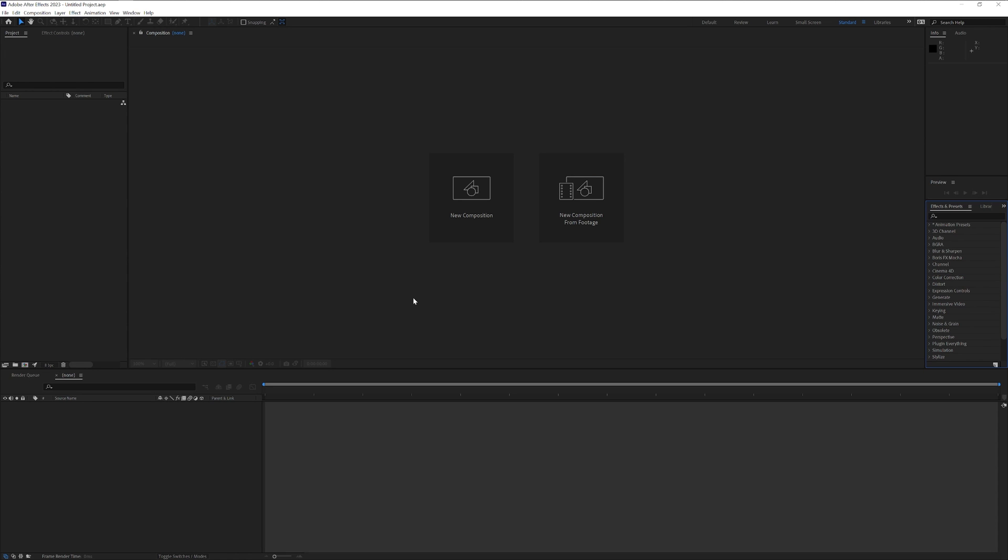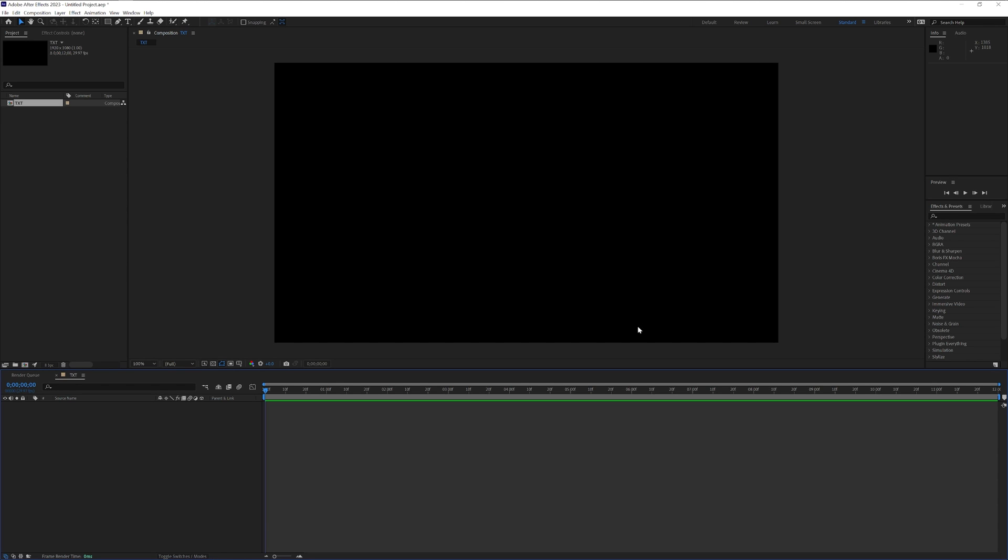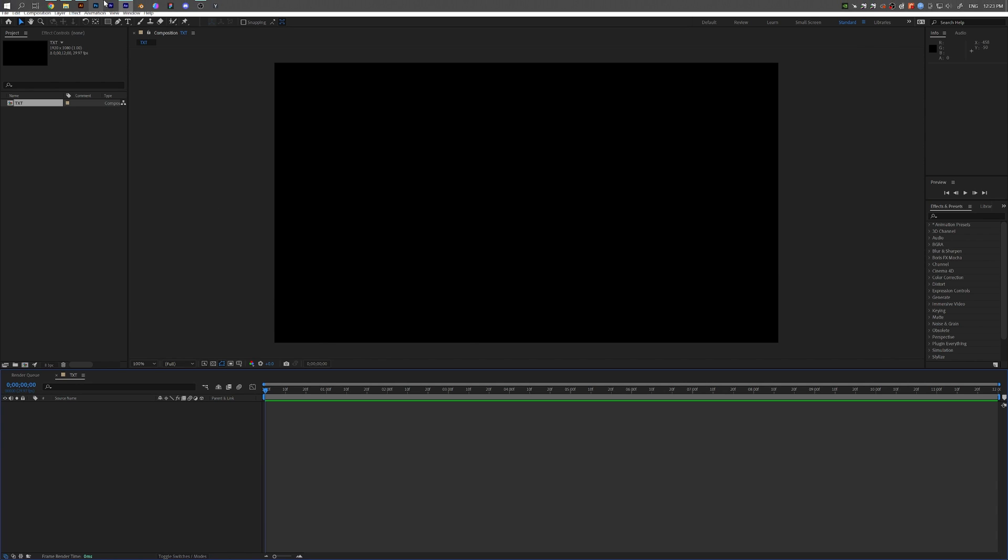So first step, let's go to new composition. I'm gonna type in something, gonna go with text. I'm gonna make the width 1920 by 1080, click OK and from here we're gonna jump into Illustrator.